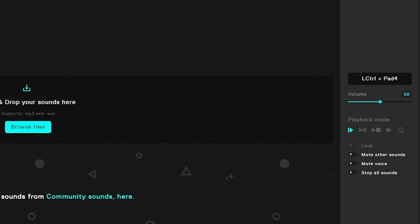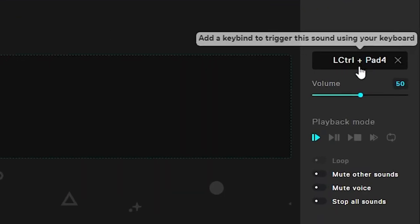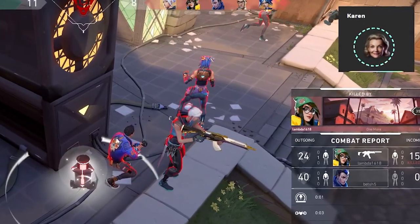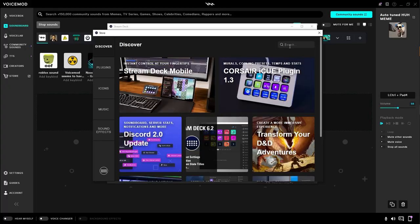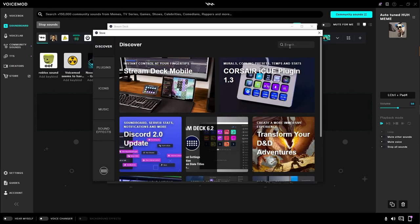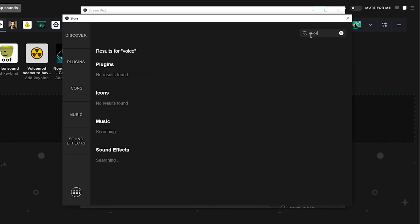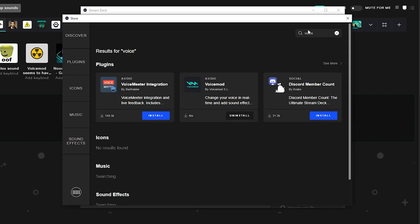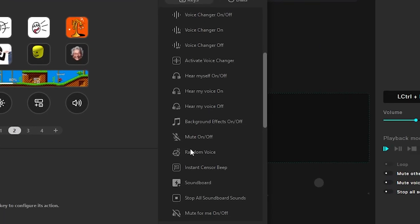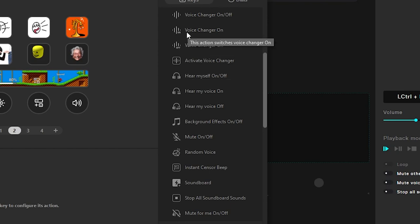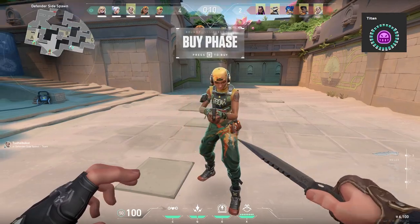Just like the voice changers, you can set up a keybind for each sound. Now, if you have something like the Elgato Stream Deck, make sure you go to their store and find the VoiceMod plugin — it'll be way easier. You can set up your soundboard, your voice changer, background effects, mute, pick a random voice, toggle 'hear myself', toggle the voice changer, and everything else.